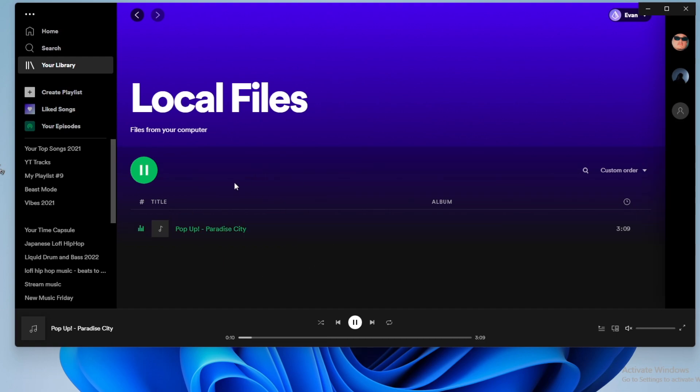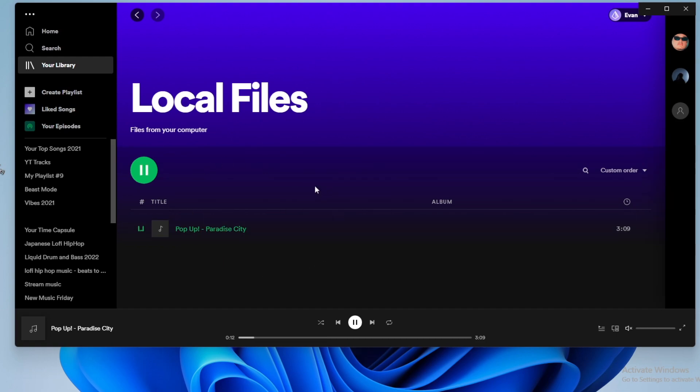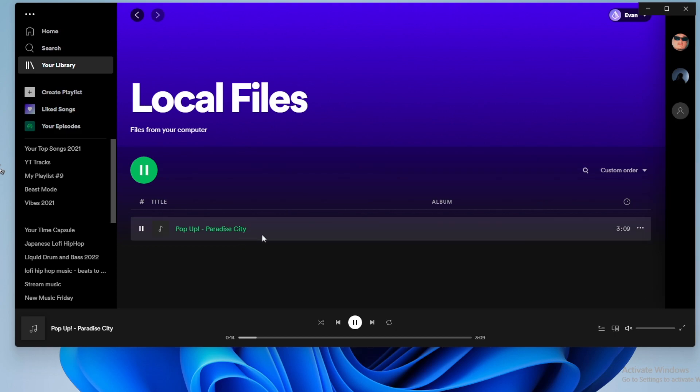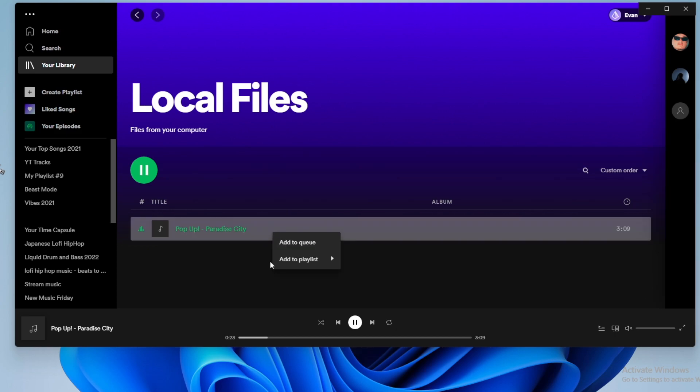Now, of course, you're not going to be able to hear this, but it is currently playing in my Spotify. And if I wanted to add this song to a playlist, I could just right click it, click on where it says add to playlist, and then I can add it to any one of my playlists.